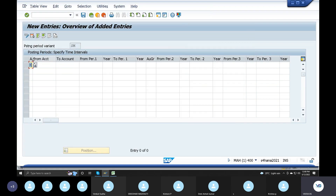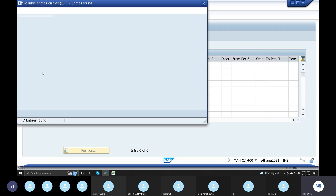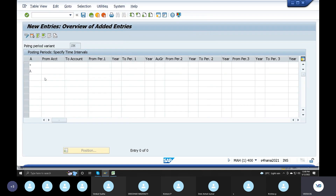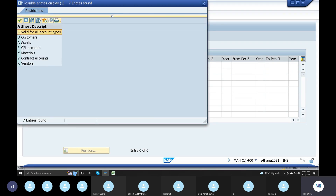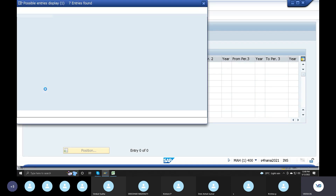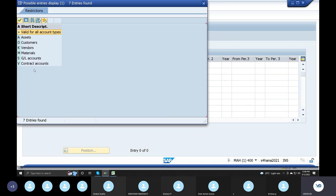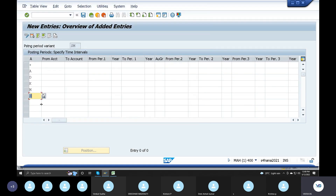Plus is for all accounts. Account types are valid for all. Blueprint account types: Plus A for assets, D for customers, K for vendors and suppliers. Plus A, D, K, M for material postings. Plus A, D, K, M, S - and S for all GL accounts postings.